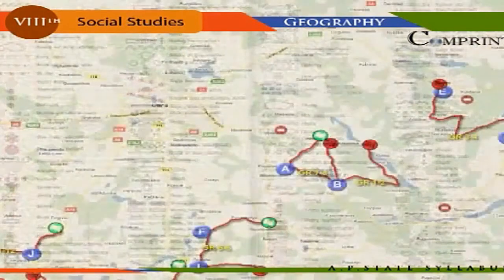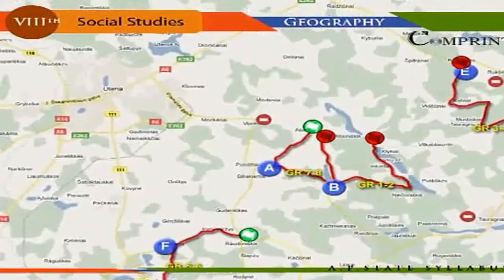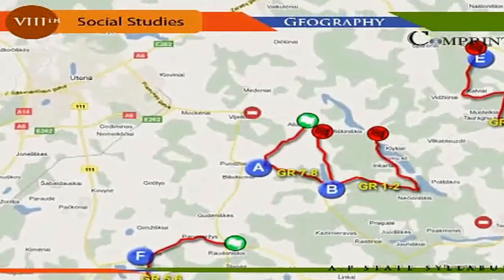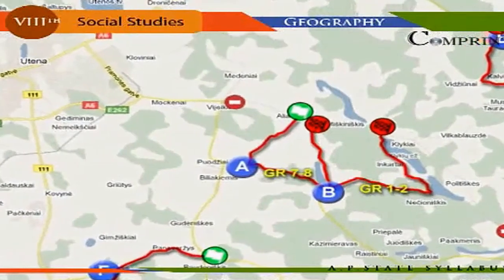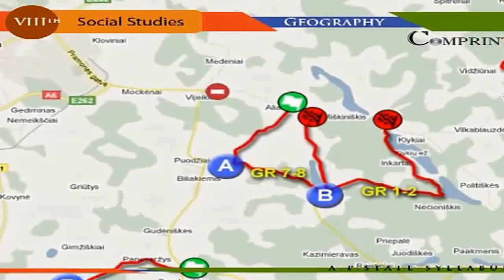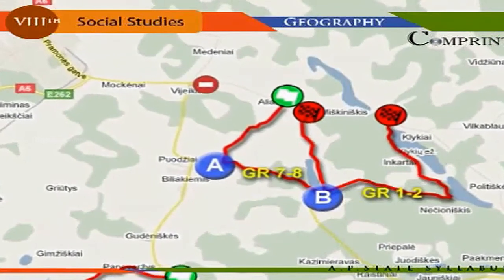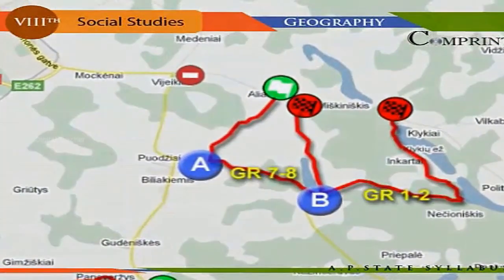Different features of the earth's surface — like railways, roads, villages, towns, rivers, canals, tanks, dams, post offices, agricultural lands, rest houses, etc. — are shown in maps by various symbols. These symbols are known as conventional signs. Once we know all the conventional signs, we can easily understand any map like a book.